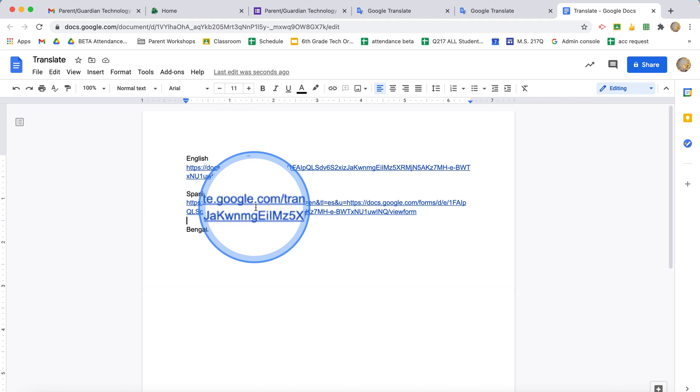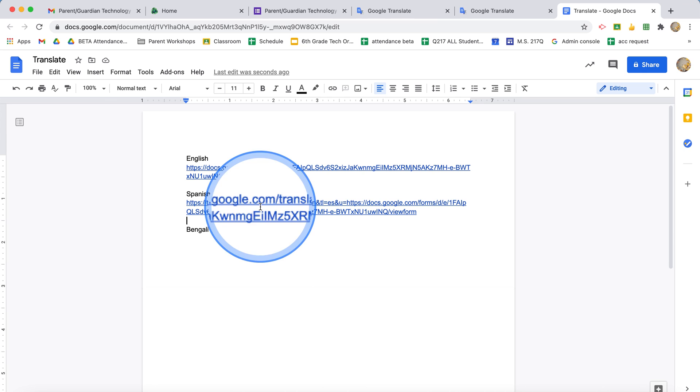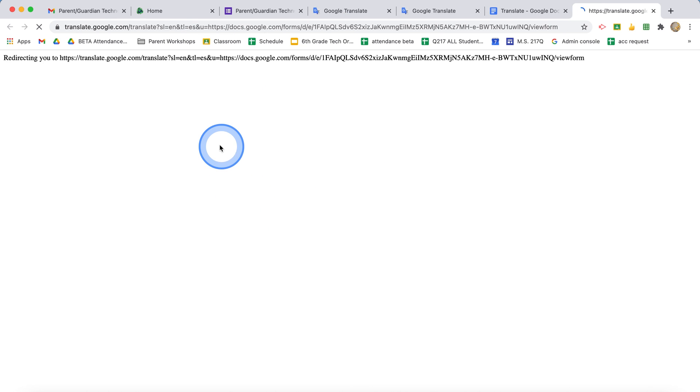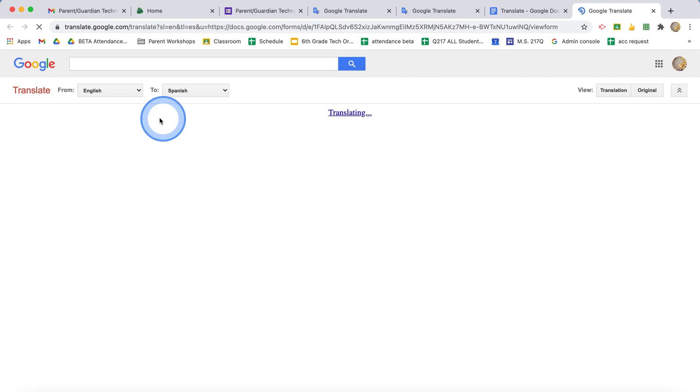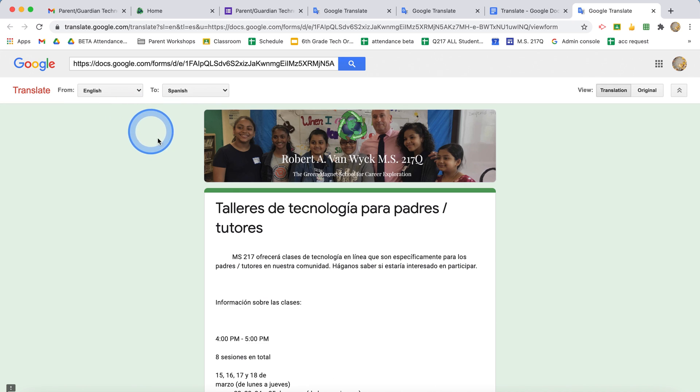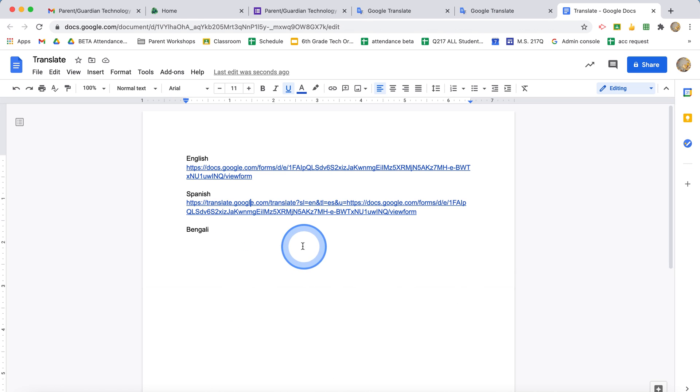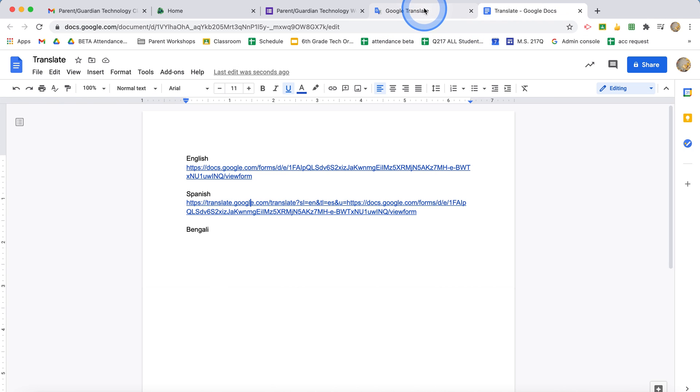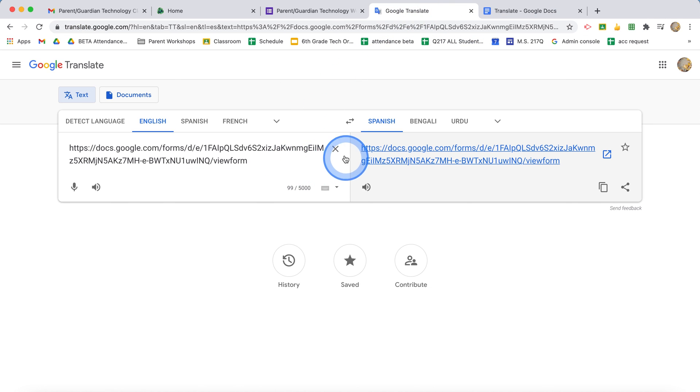All right, so now if somebody clicks on that, they are taken to the page where it's already translated. So let me do that again with a different language now. Okay, so here I've done it in Spanish. I'll start from the very beginning.